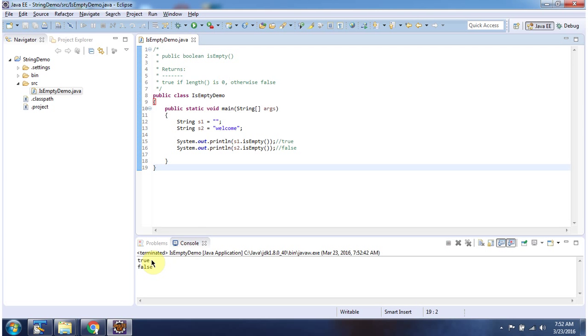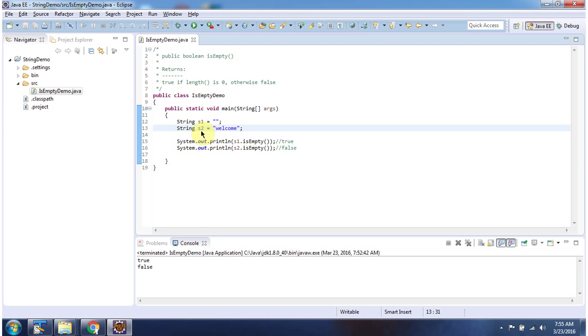Here you can see the output. Here I have declared the string s1 which is empty string. Here I have declared the string s2 which is welcome. Using isEmpty method, I am checking whether s1 is empty or not. It is empty, so it returns true.